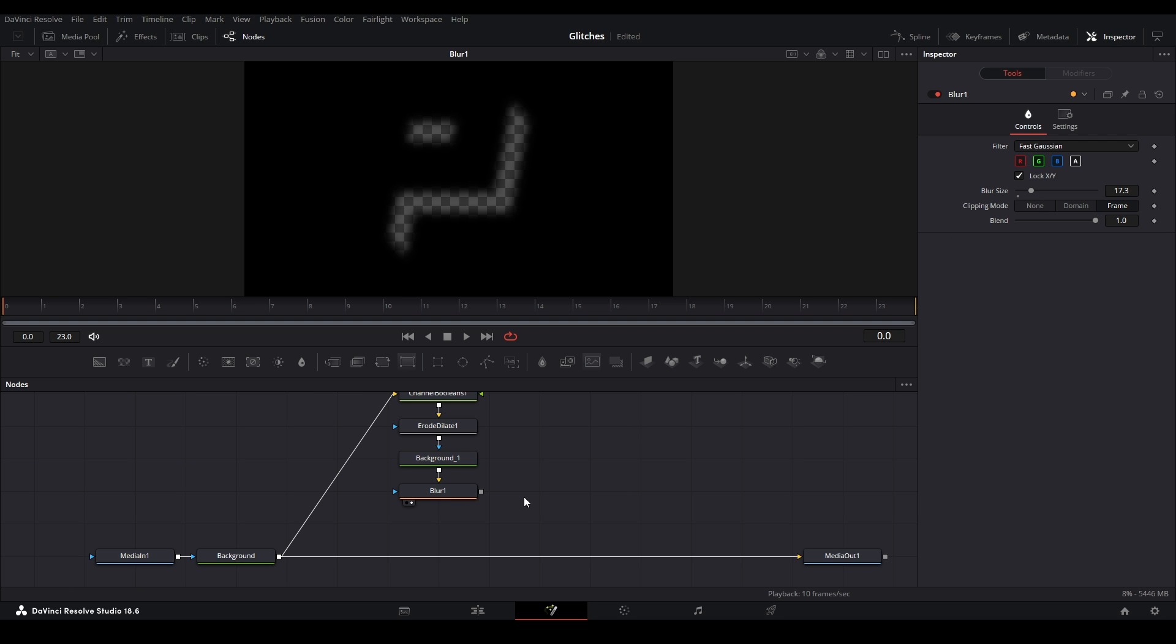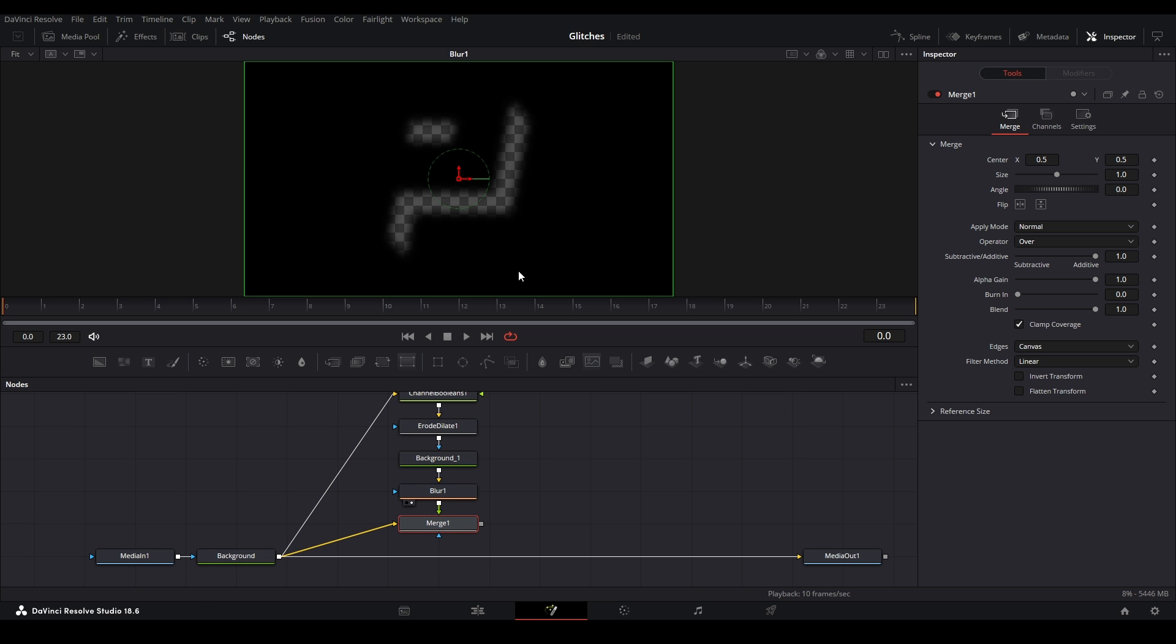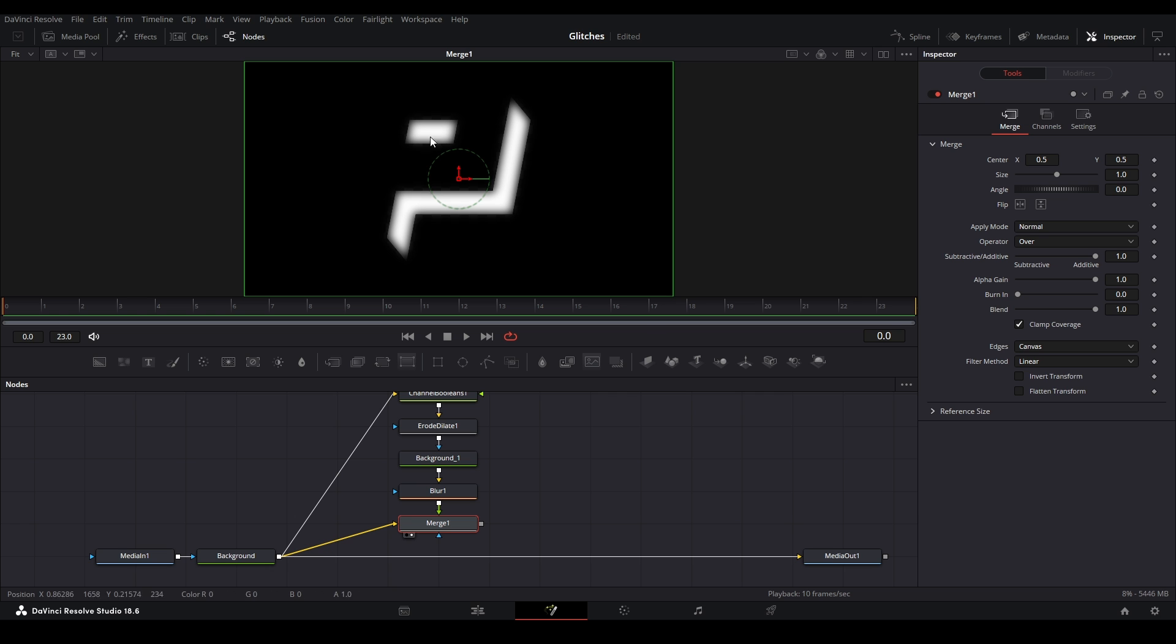And then lastly, we need to composite it back on with a merge. I'm going to add a merge node from here. I'm going to connect this main input to the yellow input. And then on the green input, it's going to be our image right there. And hit 2 on our viewer, so we can see how it looks.